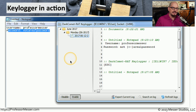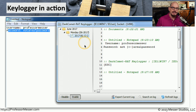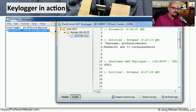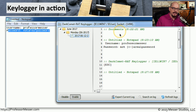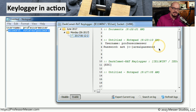This is key logging software included with a utility called Dark Comet, a RAT or remote access Trojan that an attacker can use to capture your keystrokes, screenshots, and other information. On the left side is a notepad where I typed a username 'Professor Messer' and a password. The key logger on the right captured everything I typed, when I typed it, even recognizing spaces and delete key presses, storing it all in a file that is occasionally sent to the attacker.